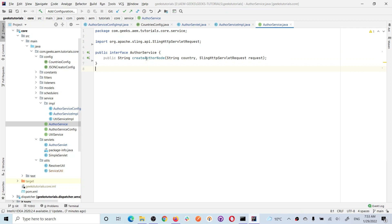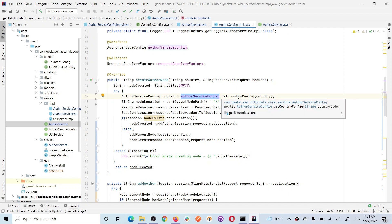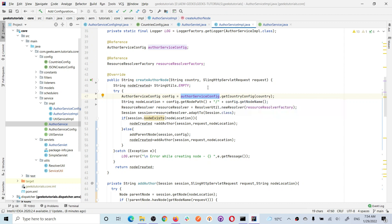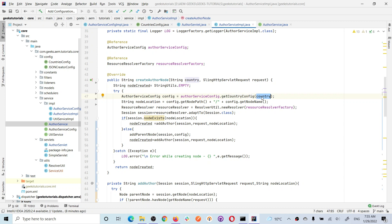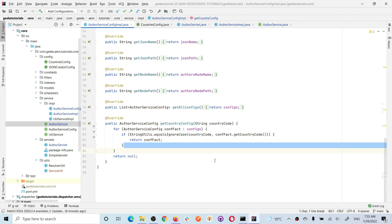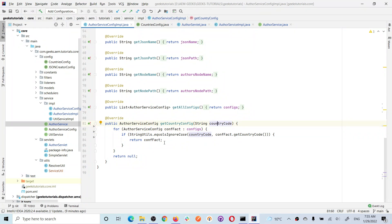That's my service, which has basically right now only a single method: 'createAuthorNode'. In this method, you will see first I'm getting an OSGI factory configuration US instance. In a factory configuration you can have multiple instances of an OSGI configuration. I have multiple instances - one instance for each country. So here we will be getting an OSGI configuration instance specific for the US. I'm passing a country code here and then I'm getting this OSGI configuration using this service. The method 'getCountryConfig' will iterate all the configurations - all the instances of this OSGI configuration - and by mapping those configurations to the country code, it will return a specific country OSGI configuration.